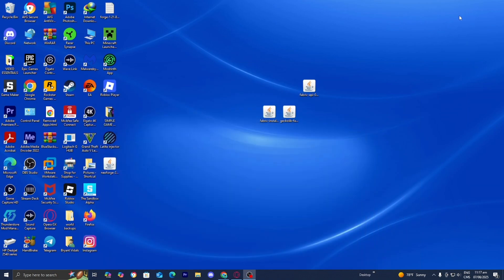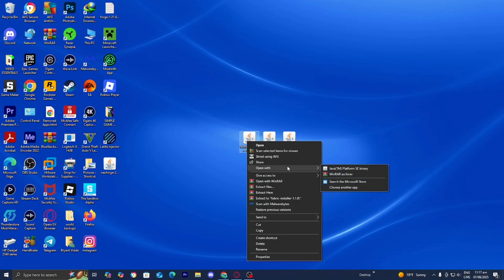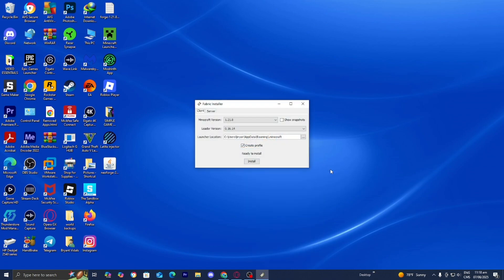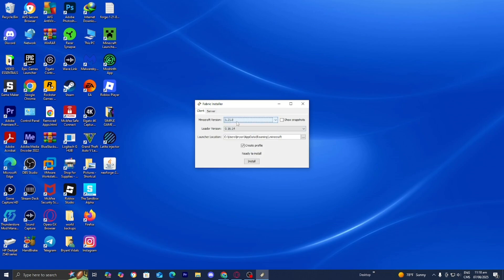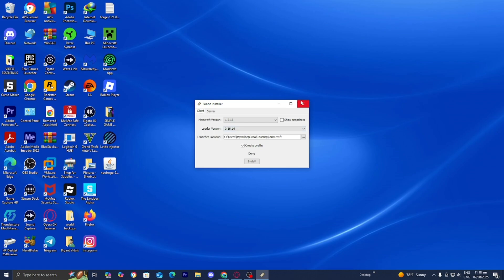Once you've installed Java, minimize your web browser. At this point we should have four things: Java installed on our system, the Fabric installer, the Gecko Library mod, and Fabric API. Right-click on the Fabric installer, select 'Open With,' then select 'Java TM Platform SE Binary' — you should see this option if you already have Java installed. It will take you to a page that looks like this. Where it says Minecraft version, select the version of Minecraft you're working with, and make sure 'Create Profile' is selected. Press Install, and it will say 'Successfully Installed.' Press OK, then close out of the Fabric installer.